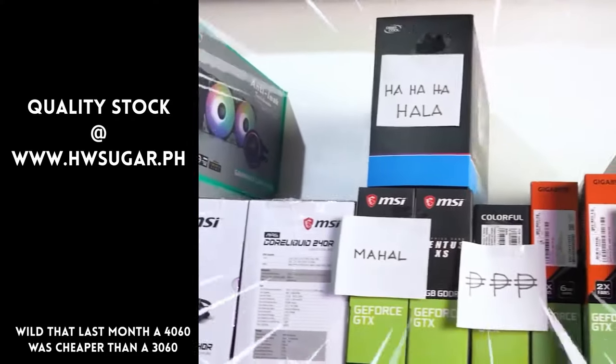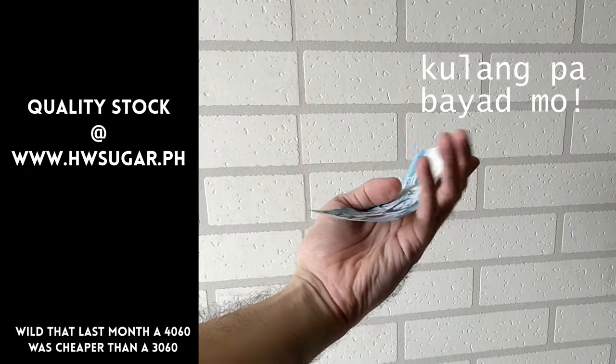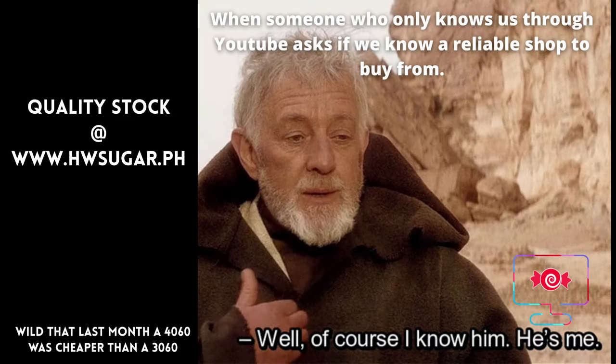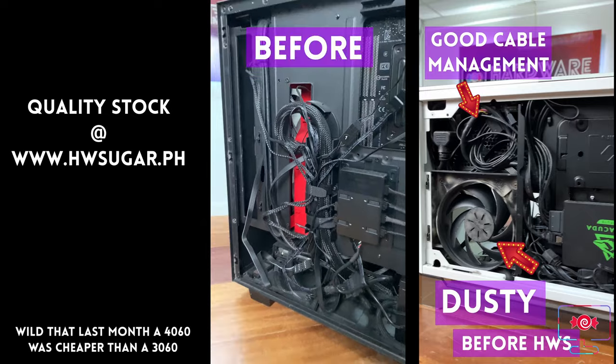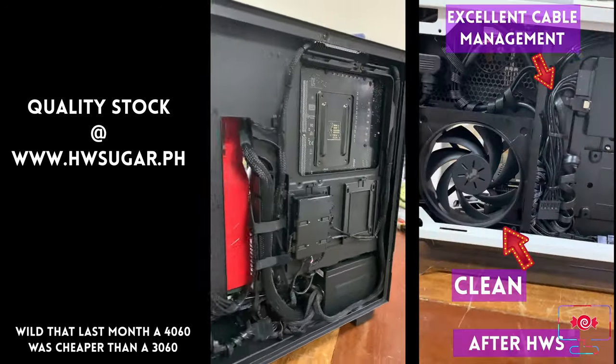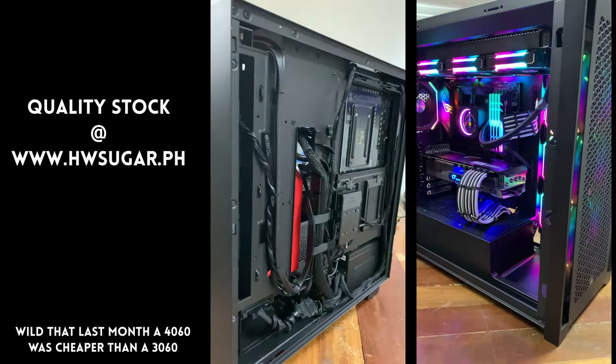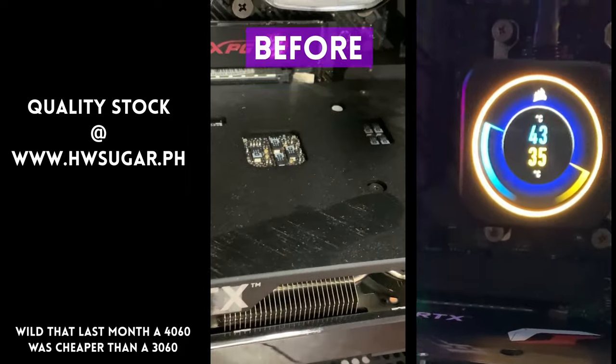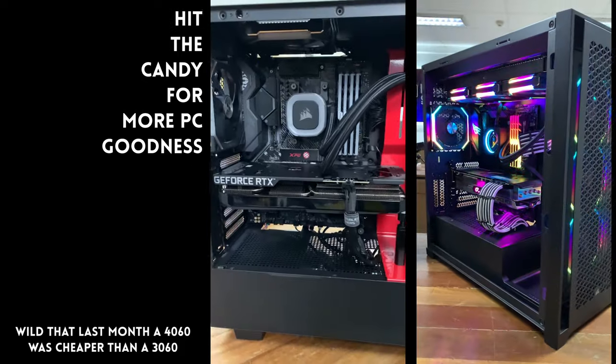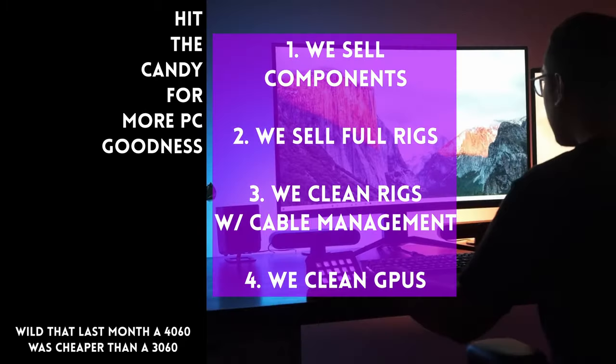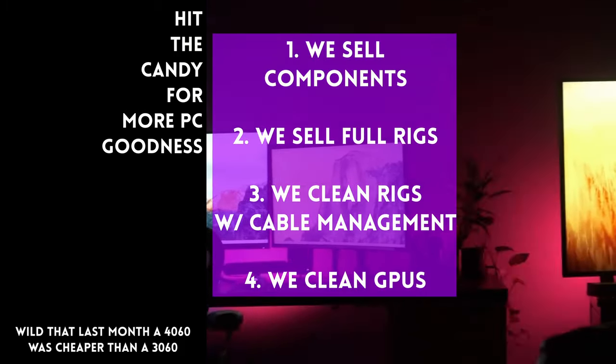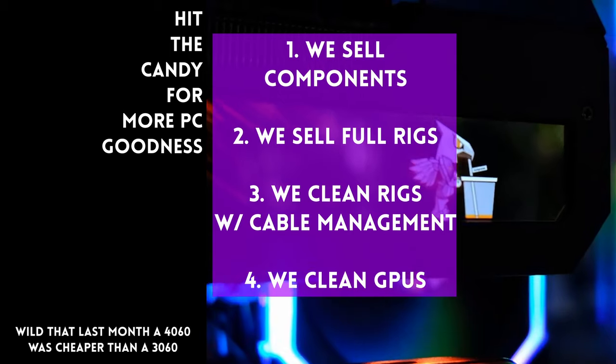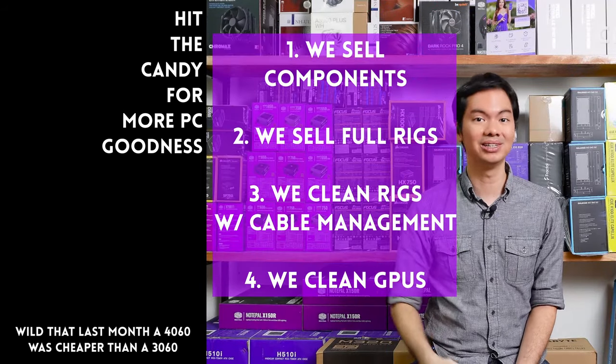Paminsan, may nagtatanong kung may kilala ba kaming computer shop na trusted na hindi ka lolokohin. Actually, meron. Kami. Full-service PC store ang Hardware Sugar. Nagbebenta kami ng PC components. Nagbebenta rin kami ng fully assembled rigs. We clean computers. Kasama na rin yung excellent cable management namin and CPU cooler repasting sa cleaning. We also clean and repaste GPUs. Nasa Makati yung physical store namin and you can also buy from our site www.hwsugar.ph na 100% palaging up-to-date yung inventory dun. Kung in-stock yung item sa amin, available yun sa site. We also ship nationwide. Thanks for watching and maybe one of these days magkita tayo sa shop.